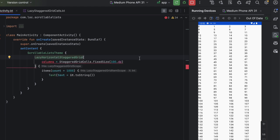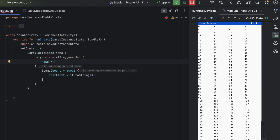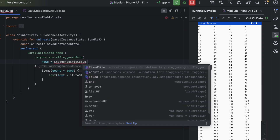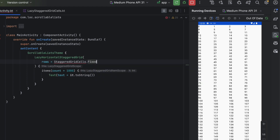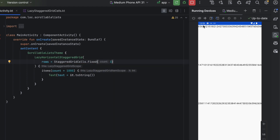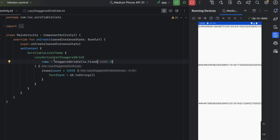We also have LazyHorizontalStaggeredGrid, which displays a staggered grid in a row. Here you pass rows instead of columns — for example, StaggeredGridCells.Fixed(3) for three rows. That's everything for this video. I hope it was helpful — click like, subscribe if you haven't yet, and see you in the next video.